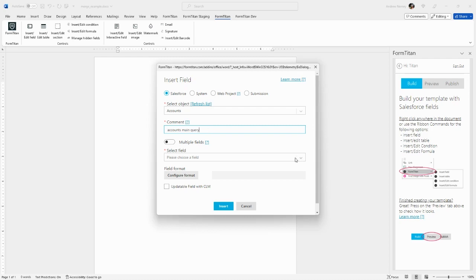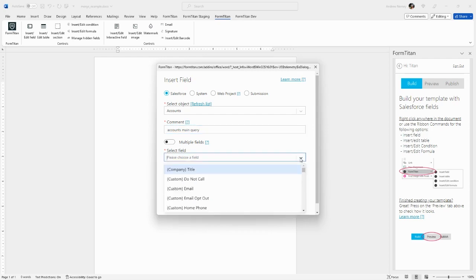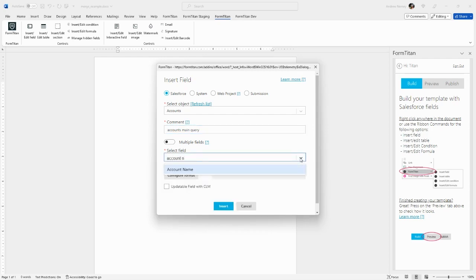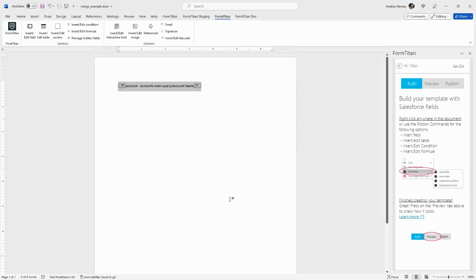Next, select your field. Let's go with Account Name. Once you have your field selected, click Insert. This will insert the merge field into your Word document.